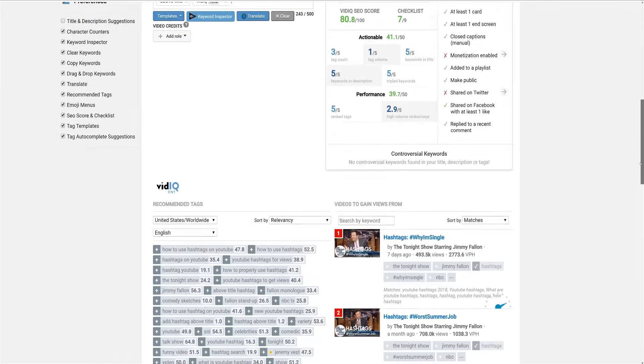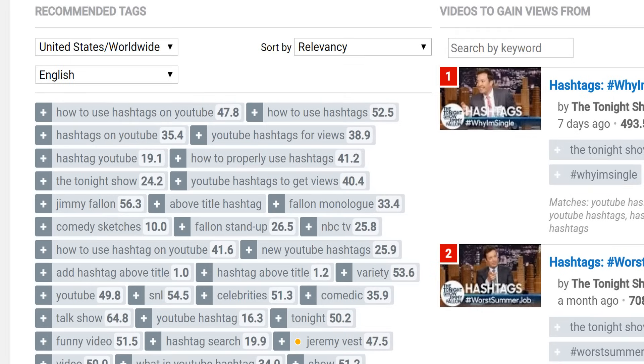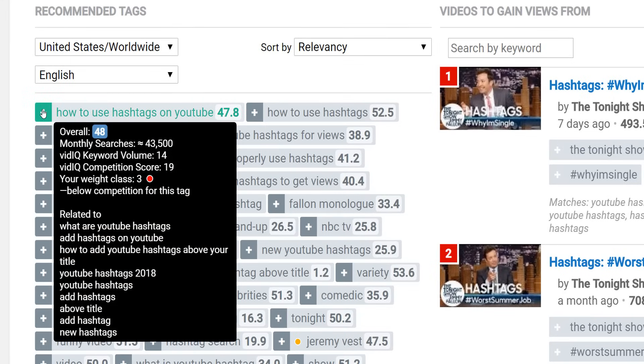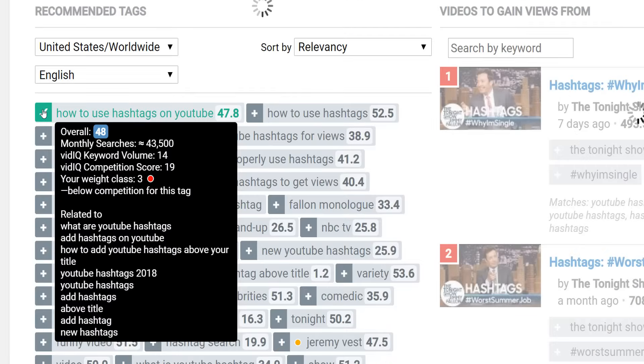To further enhance your video's metadata, our boost tool will suggest literally hundreds of tags that you can analyze and then add to your video with a single mouse click.